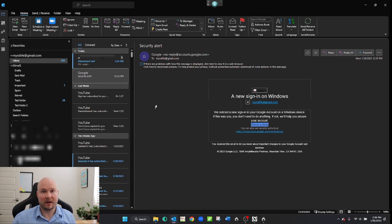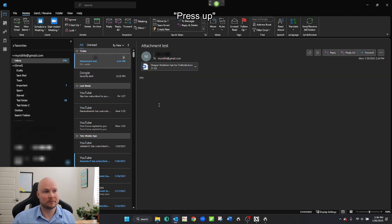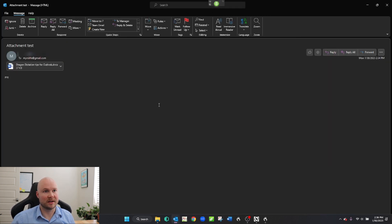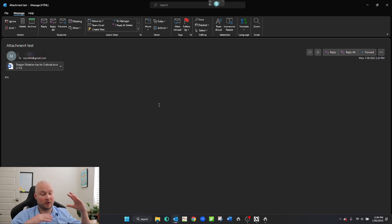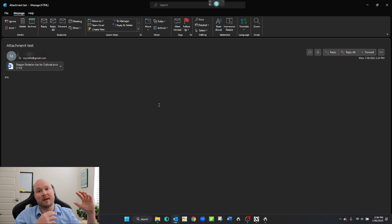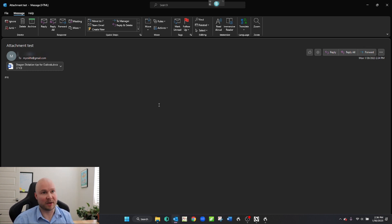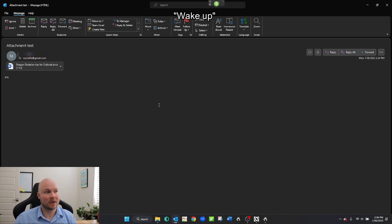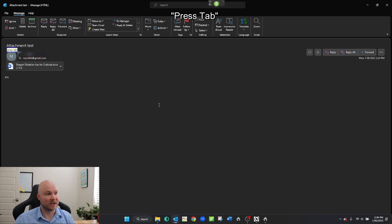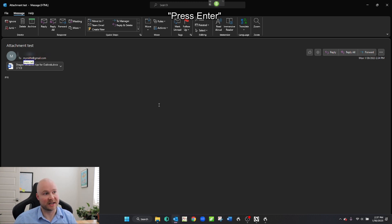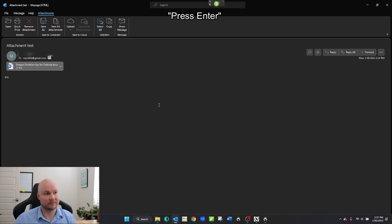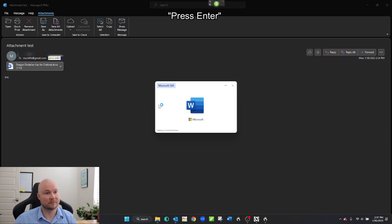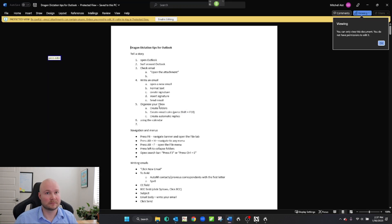Next I will show you how to open an attachment in Outlook. So let's check it out. Wake up. Press up. Press Enter. Go to sleep. So that opens the email — if you've selected the email in the inbox pane and command press Enter, it will open it up like this. Wake up. Press Tab. Press Tab. Press Tab. Press Tab. Press Tab. Press Tab. Press Enter. Press Enter. Go to sleep.